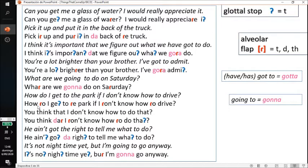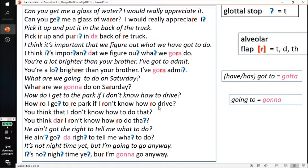Next: 'How do I get to the park if I don't know how to drive?' Instead of the full formal pronunciation, it's 'How do I get to the park if I don't know how to drive?'